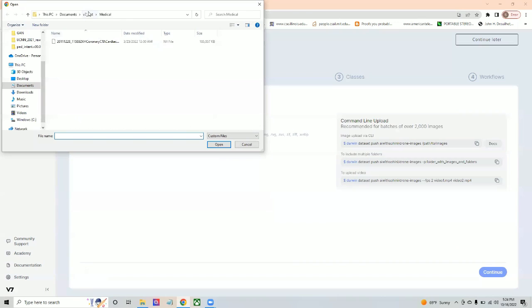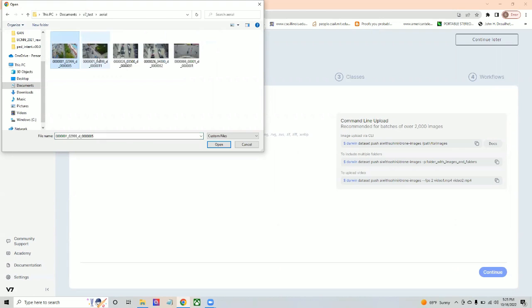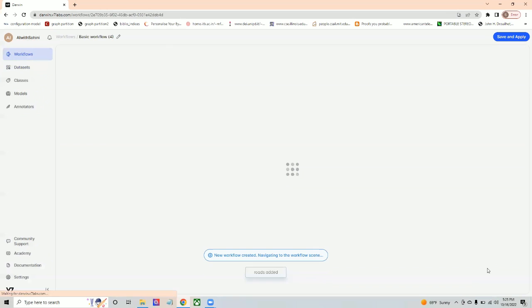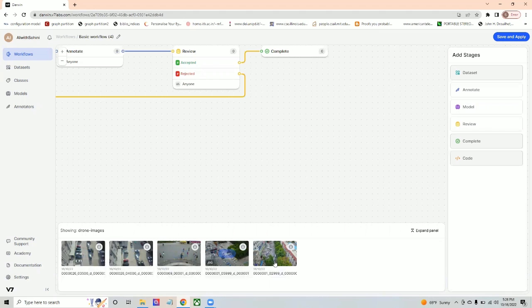Now let's add some drone images for our analysis. Here I have five images that I'd like to add. Save and continue. Pick a workflow, the basic workflow. You can literally see each and every one of your images at the bottom here. Each one of them have been assigned. Let's go to the annotate mode.